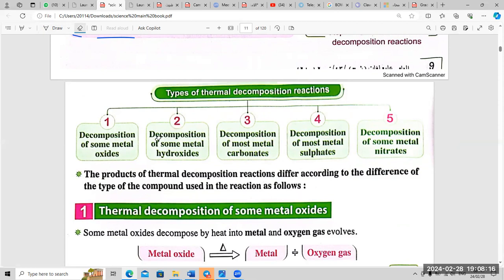Number three: decomposition of most metal carbonates. Number four: decomposition of most metal sulfates. Number five: decomposition of some metal nitrates.